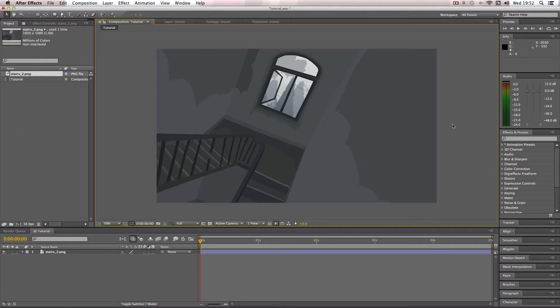Alright, in this quick tutorial, I'm going to be showing you how to create some camera warping effects in After Effects. I'm going to be showing you how to create a fisheye effect on the camera. So I've got this piece of concept art which I made for a short film a while ago, and I'm going to be using this as my example image.